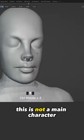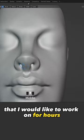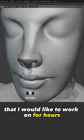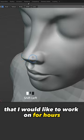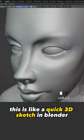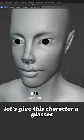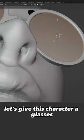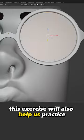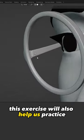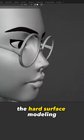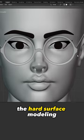This is not a main character that I would like to work on for hours, this is like a quick 3D sketch in Blender. Let's give this character glasses. This exercise will also help us practice the hard surface modeling.